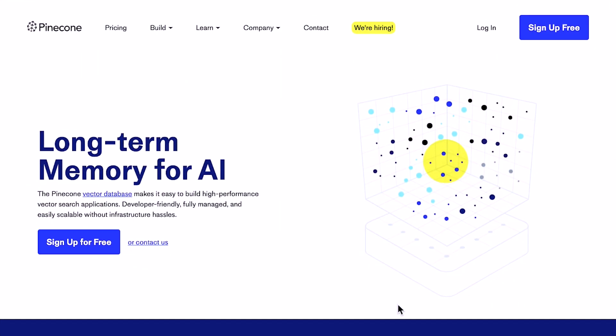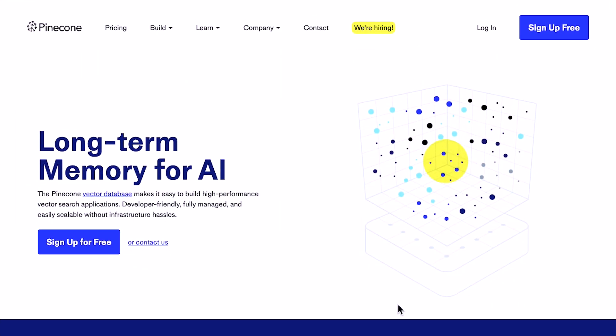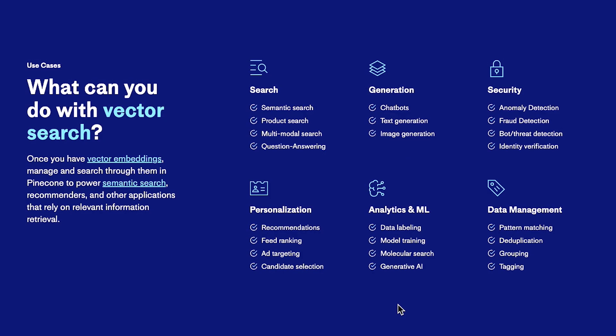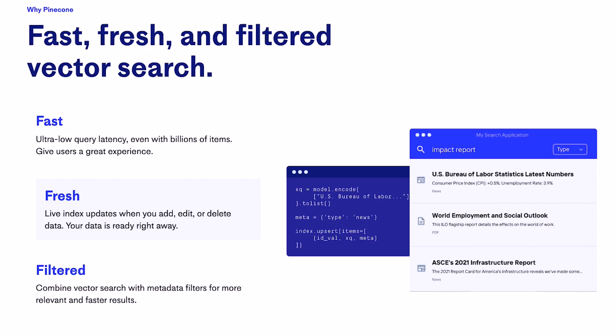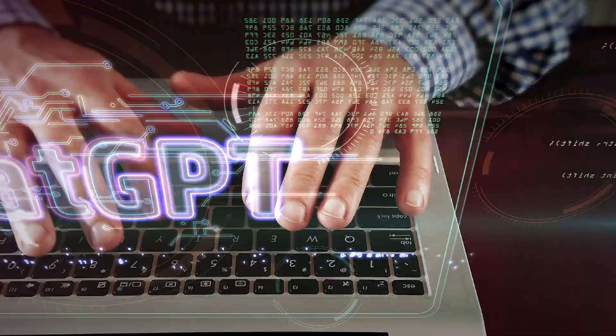This is where solutions like Pinecone come in. Vector databases allow you to expand your chatbot's default knowledge base with your own custom data almost indefinitely. And I'm certain that most applications like ChatGPT plugins that are built on top of these models will utilize some kind of vector database in the future.